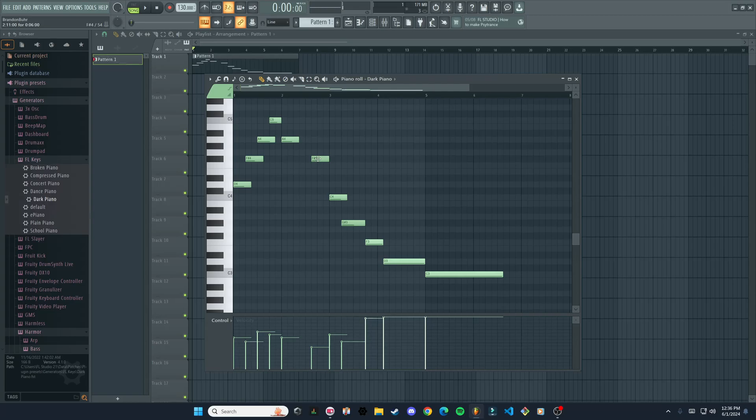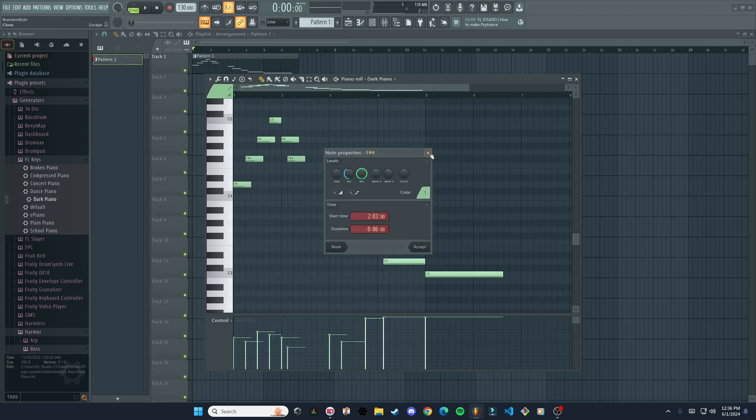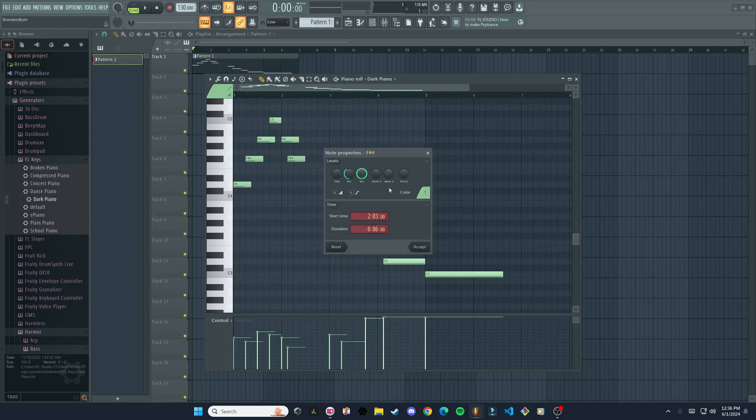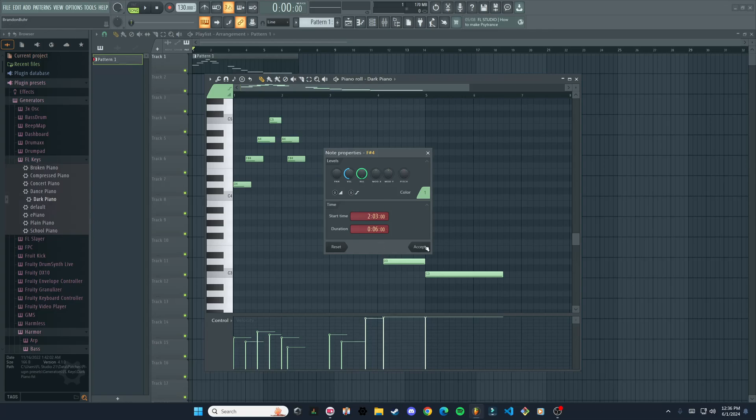Probably want a little faster. We can just move these where we want them. If you double click on it, by the way, it'll bring up this menu. You can change the velocity of the note, the panning, release, pitch—pretty cool.